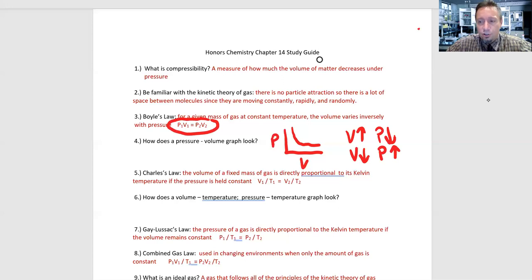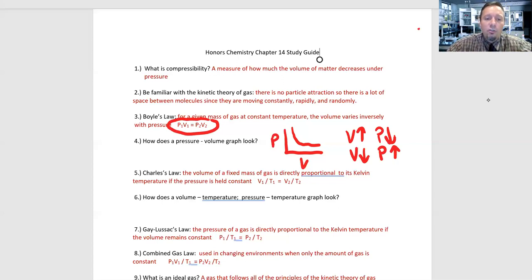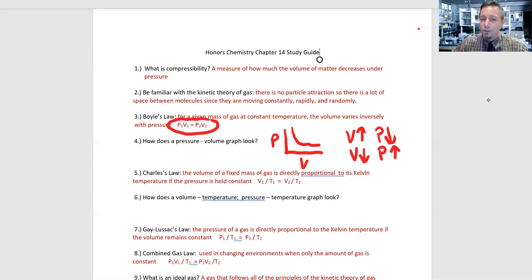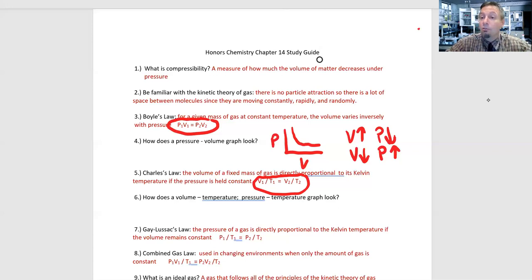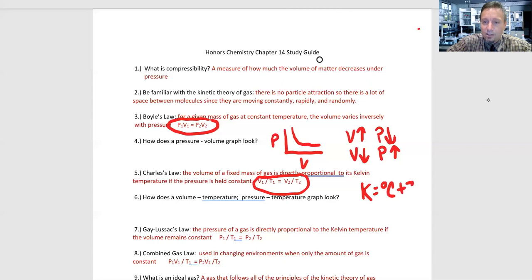Charles's law relates volume to temperature. The volume of a fixed mass of gas is directly proportional to its Kelvin temperature, if the pressure is held constant. That gives us V1/T1 = V2/T2. You don't have to memorize it — it's on the formula sheet for Wednesday's test. One key takeaway: the temperature must be in Kelvin. If it's not Kelvin, you will not get the right answer. I noted this on many students' worksheets — you must convert Celsius to Kelvin. Kelvin = degrees Celsius + 273. That is a very important concept to master.